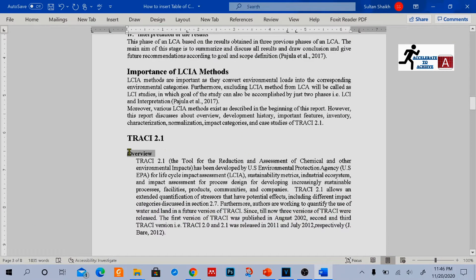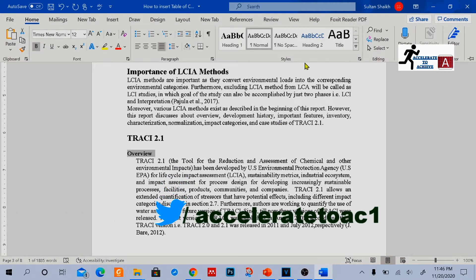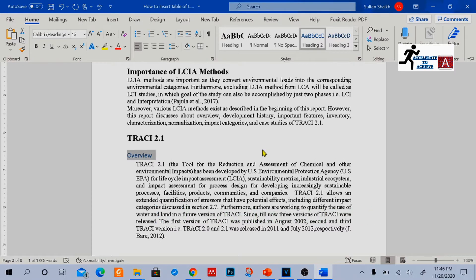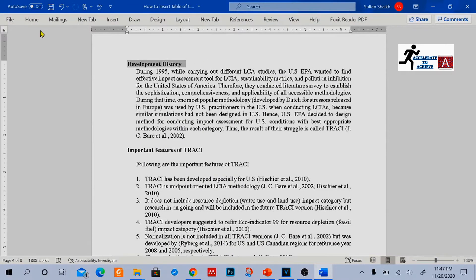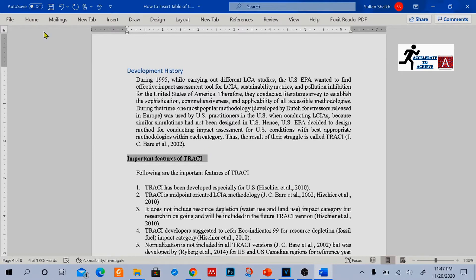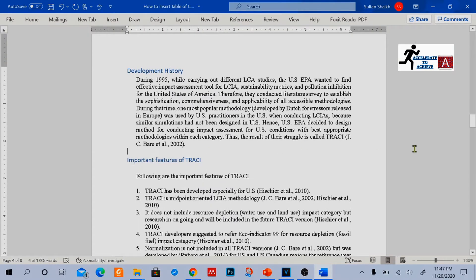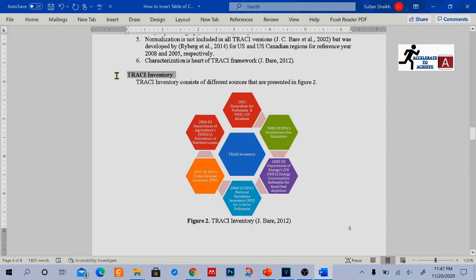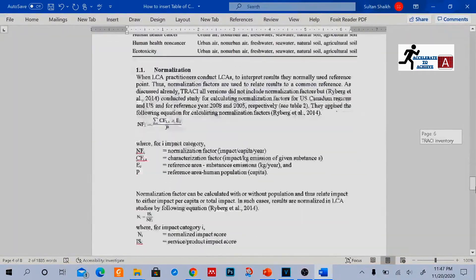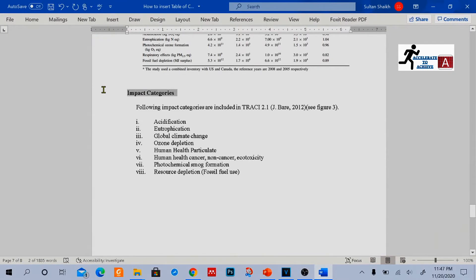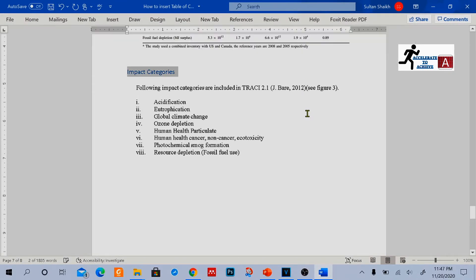Now, Overview is my subheading, so I will select its style as Heading 2 and not Heading 1, because I want to differentiate between the heading and subheading. So for all my subheadings I will select Heading 2, and for all my main headings I will select Heading 1. Coming downward, this is my subheading again, so I will select it as Heading 2. This is again my subheading — I will select it as Heading 2. Likewise, LCI Inventory is my subheading, so I will select it as Heading 2. And impact categories is also my subheading, so I will select it as Heading 2.